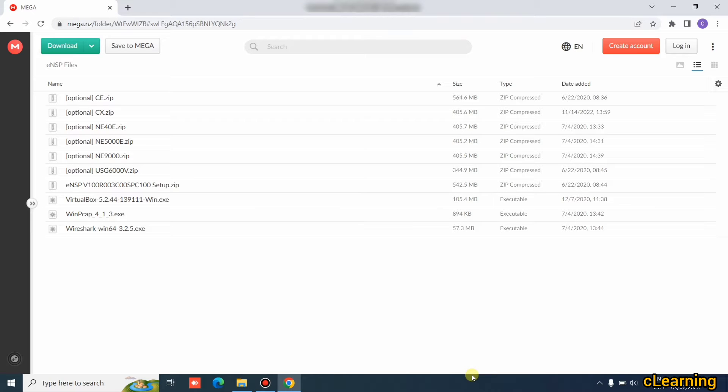Hello guys, welcome to C Learning. In this video, we will learn about how to install eNSP Huawei software, which is the simulation software in Windows.